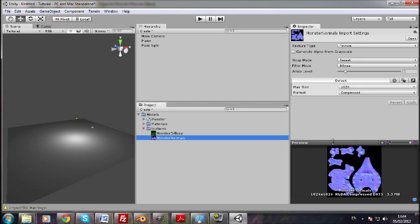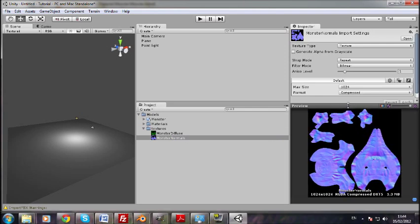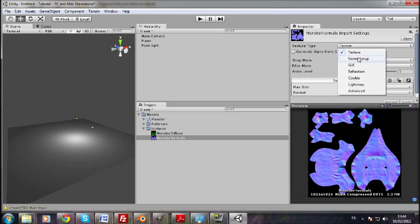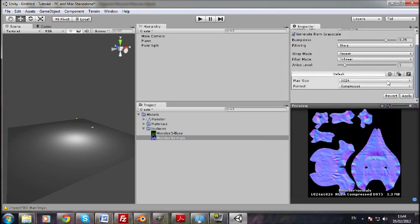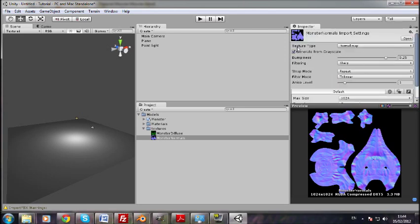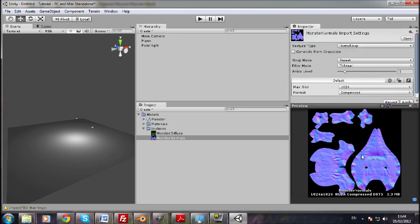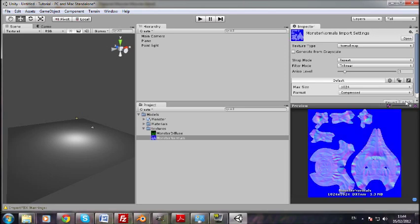The normals you have to edit a bit. You see texture type, change this to normal map. And then uncheck generate from grayscale, because you're not generating from grayscale because the normal map is already generated. If you had a black and white bump map, you would check that. So uncheck that and click apply, and it'll go all blue like this.